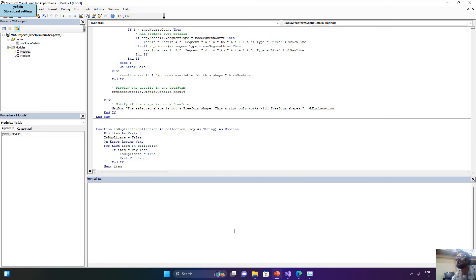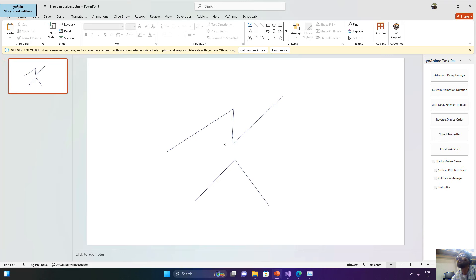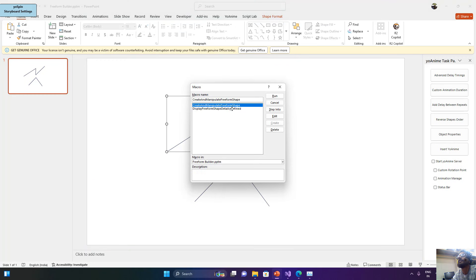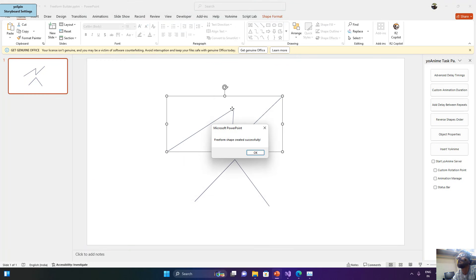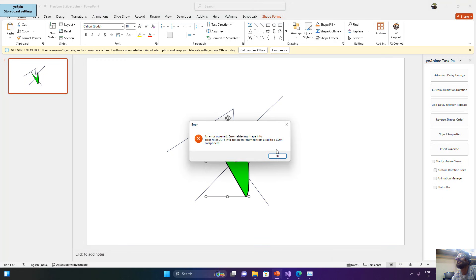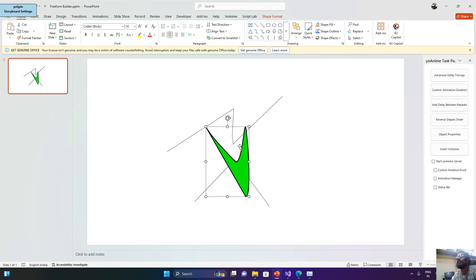Once you have this information, you can surely manipulate the shapes. Let me test this — you can see it has created a new shape with new dimensions after manipulating the selected shape. This was just for testing purposes.